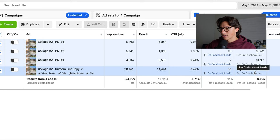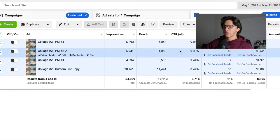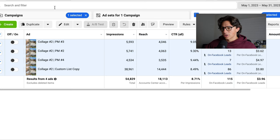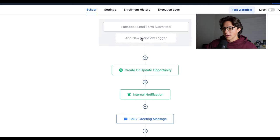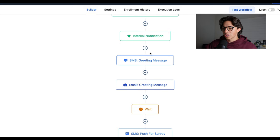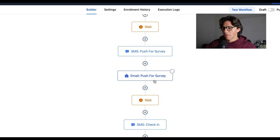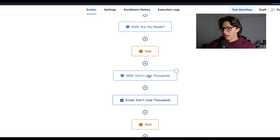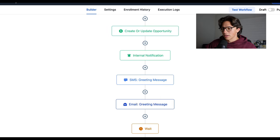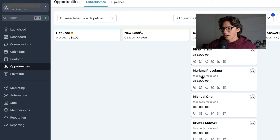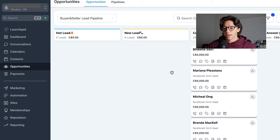Overall stats: spent $455, average cost per lead of $3.96, average click-through rate of 8.71%, 54,000 impressions, 18,000 accounts reached. Now I'm going to show you the backend of our Go High Level. When someone comes in, they fill out an instant auto-filled form — name, email, phone number — and they trigger the automations we have set up: create an opportunity, send the agent notification, send greeting messages, push them to fill out a survey, check in again, book an appointment. We send out a couple of text messages and emails to get in touch and book appointments. They go into the pipeline — she has 25 connections made — and this is where we do all of our service delivery.